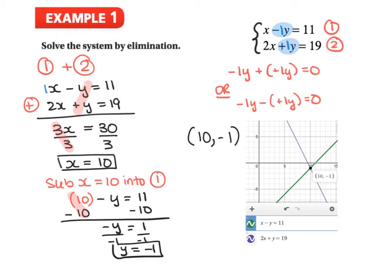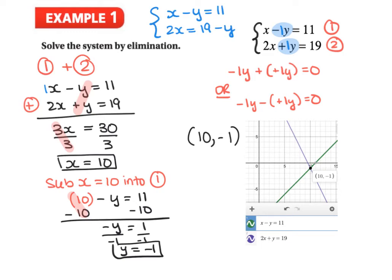When looking at questions from the substitution method, if we had x minus y equals 11 and 2x equals 19 minus y, we'd need to rearrange before using elimination. Notice there are two terms on one side and only one on the other, so we'd need to rearrange to get it into standard form — making sure x's, y's, and constants all line up on their respective sides.